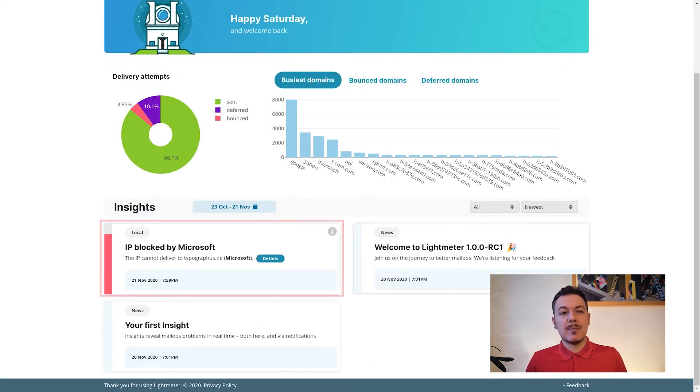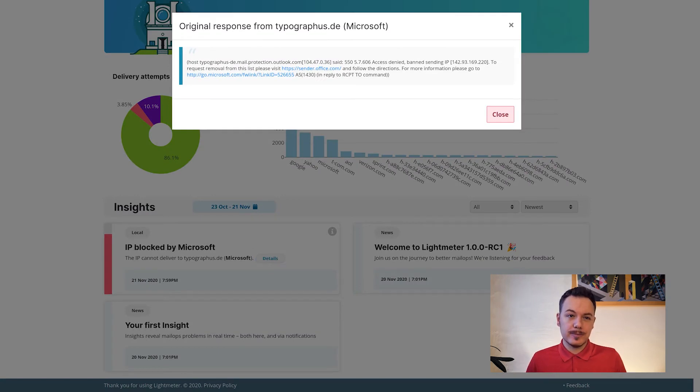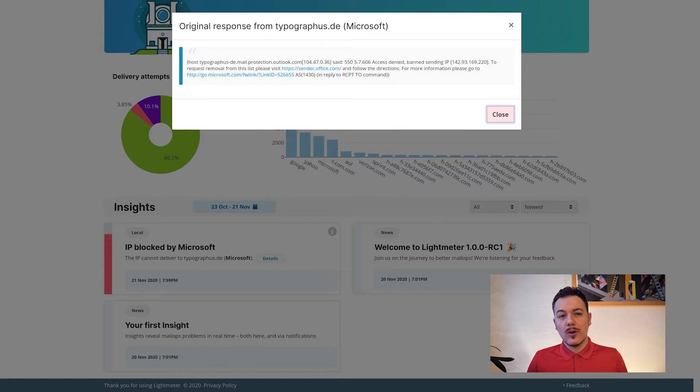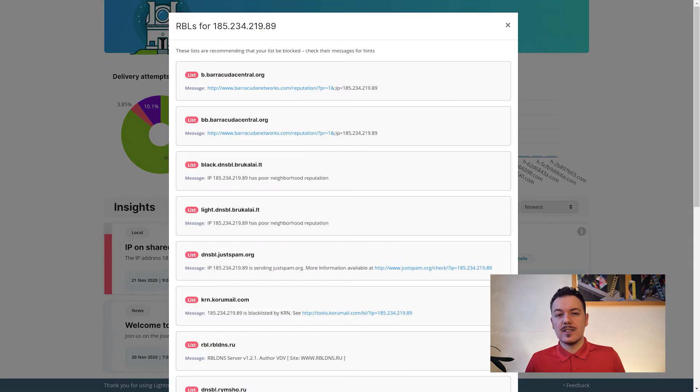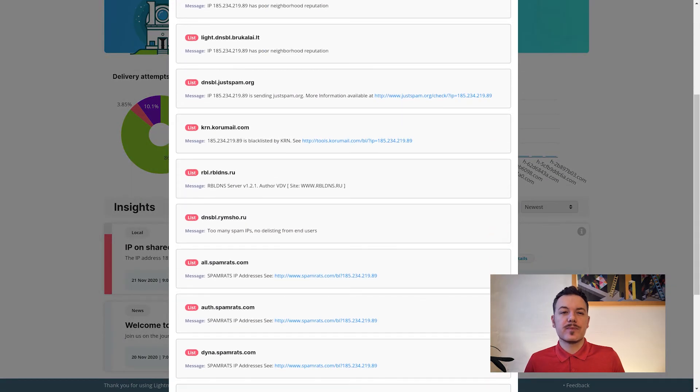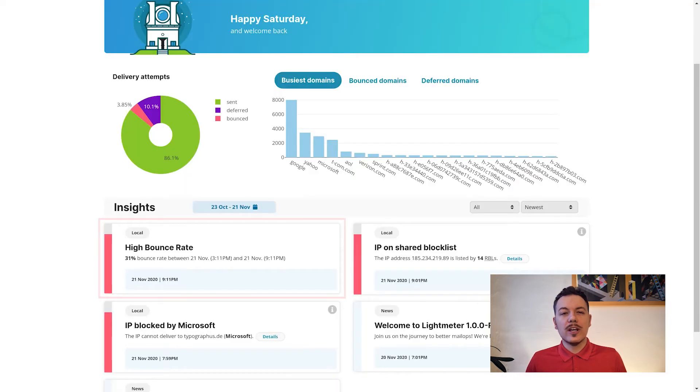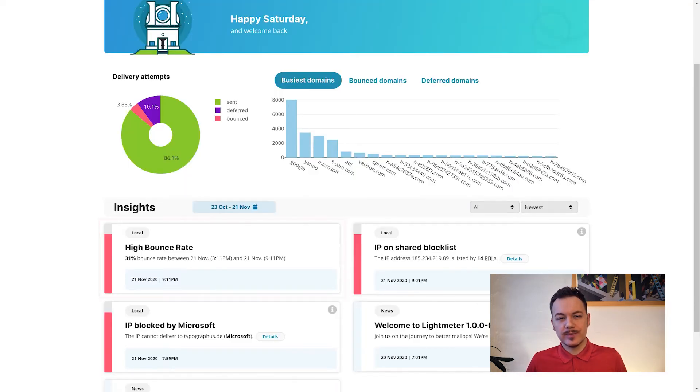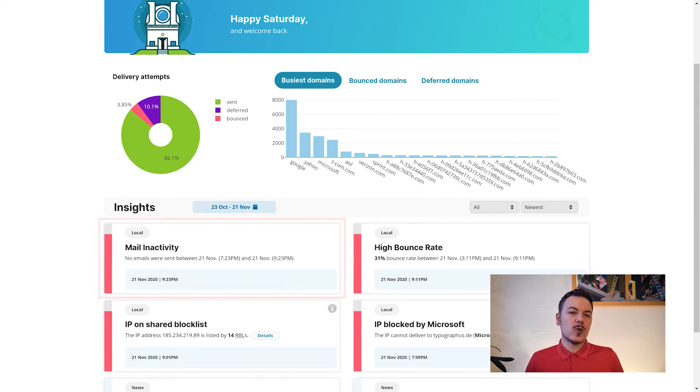So far, Lightmeter detects if your mail server is blocked by big hosts like Gmail, or if you're on a shared RBL blocklist, or if your mail has bounce problems, or if no mail is being processed so your server might be down.